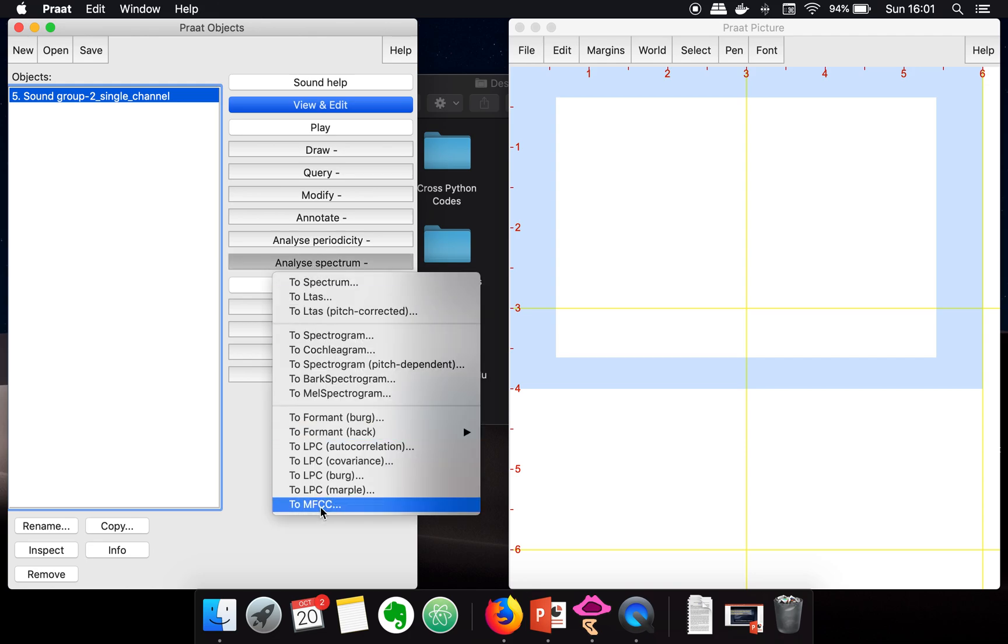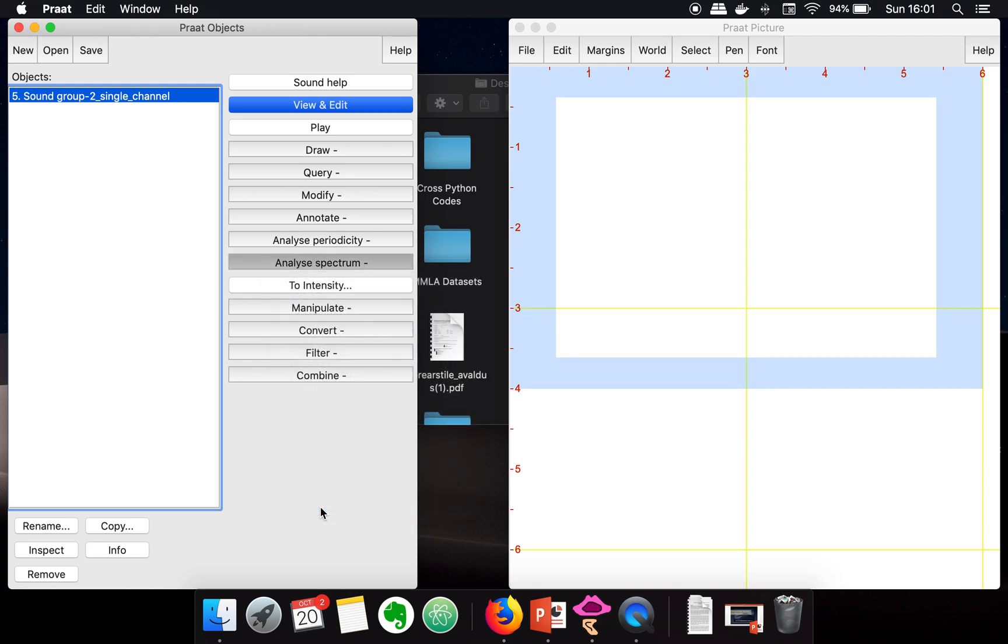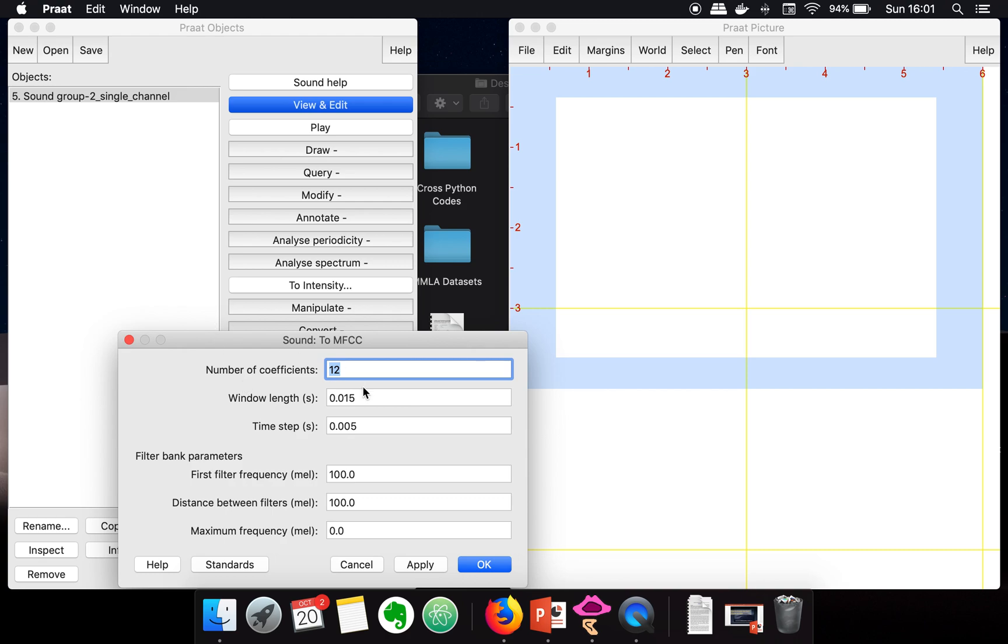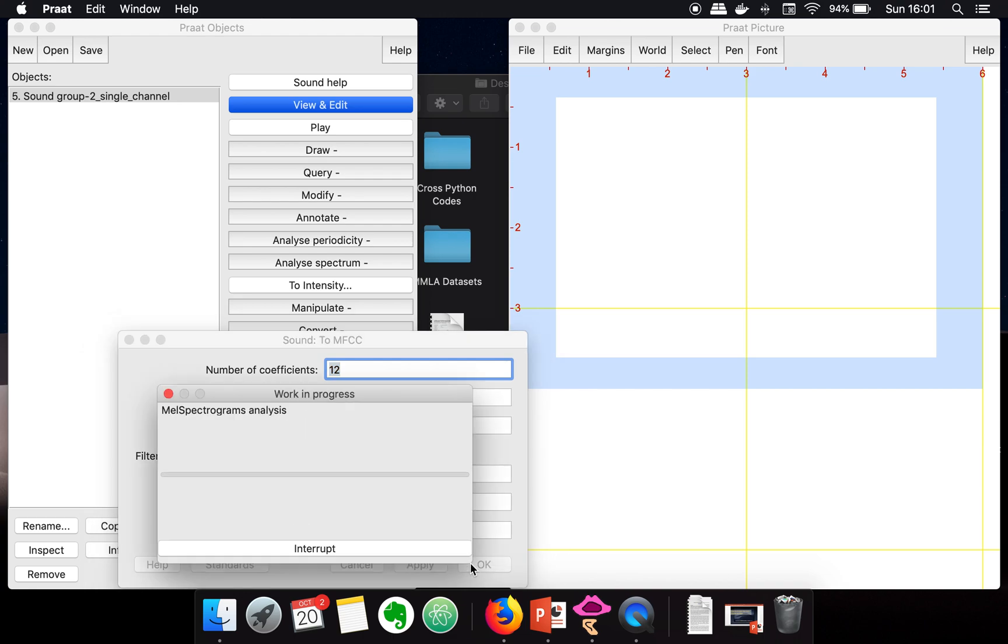Here you will find an option for MFCC. You can specify the number of coefficients you want, window length, and time steps. You can change these parameters according to your needs and then press the OK button. It will take a few seconds.